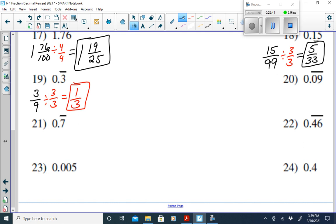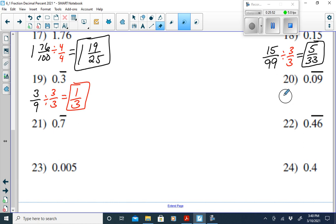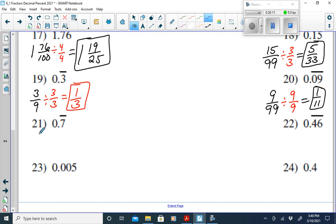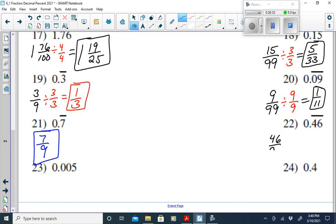For the next repeating decimal with a two-digit repeating pattern, the denominator is 99. That gives us 9 over 99. Simplify by dividing by 9 over 9, giving one-eleventh. For a one-digit repeating pattern, the fraction is over 9, so 0.7 repeating is 7 over 9, which is already in simplest form. For a two-digit repeating pattern with digits 4 and 6, we get 46 over 99, which is also in simplest form.